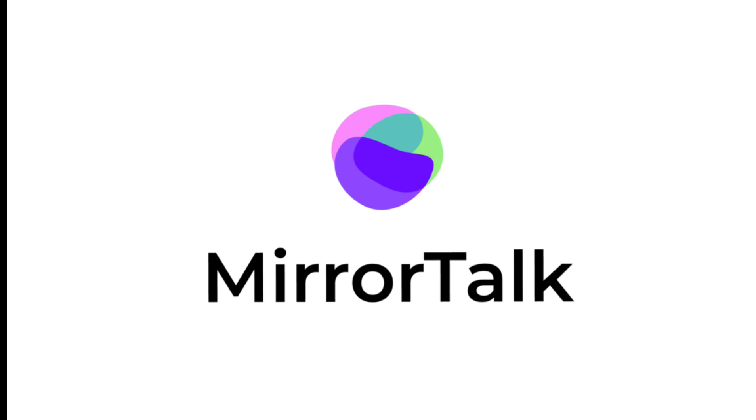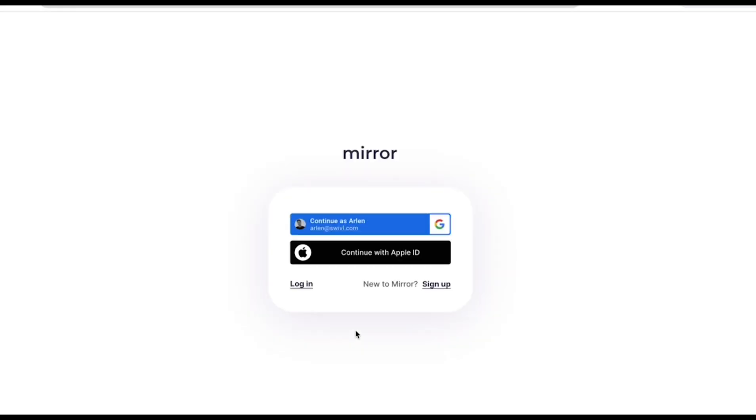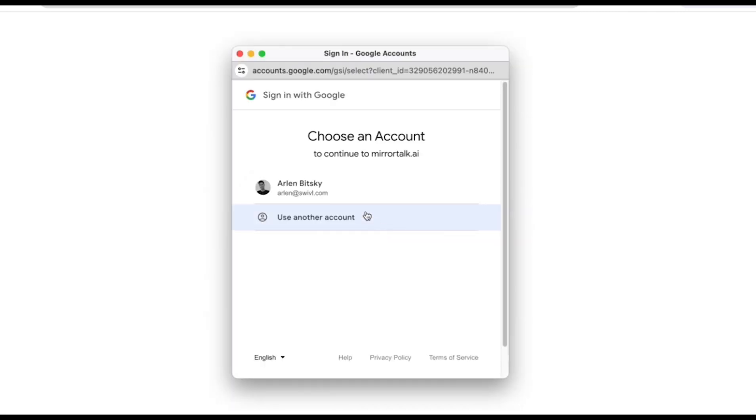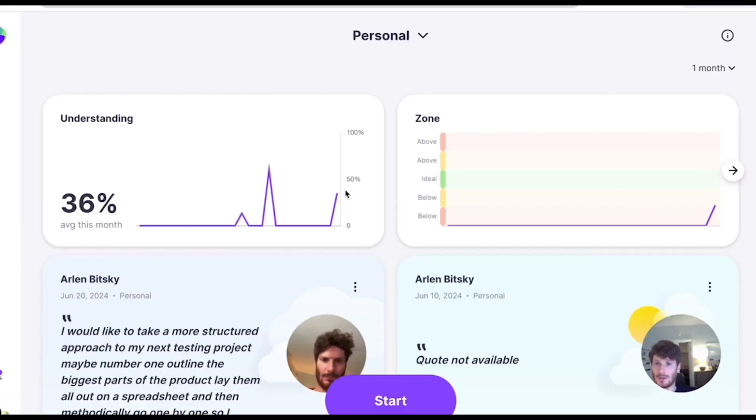You can register on your phone by downloading the app or at our website, MirrorTalk.ai. On the web, just click Sign Up. You can quickly and easily sign up with your Google account, Apple account, via single sign-on, or click Sign Up with Email if you choose. I'm going to sign up with Google. Ensure that you've entered your Google credentials. Now that you're in.